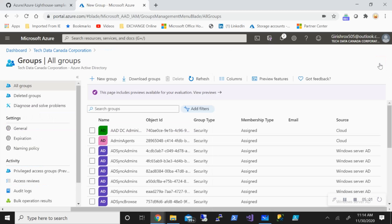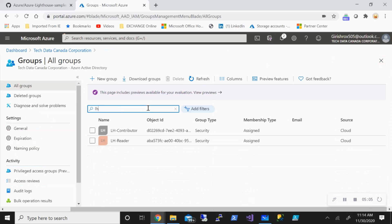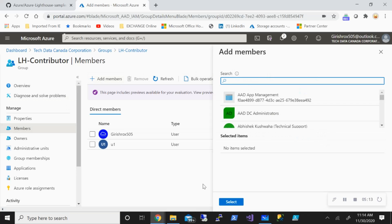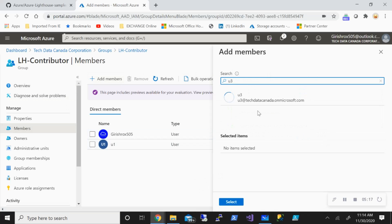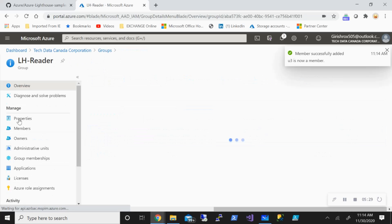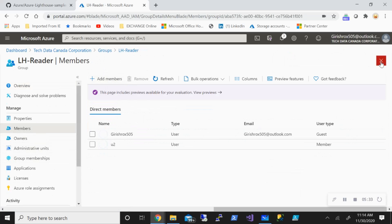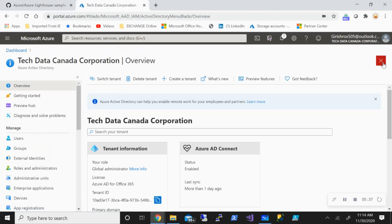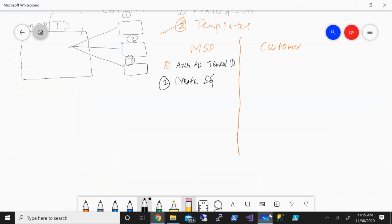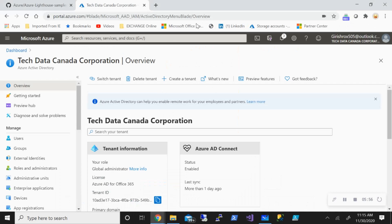Just click on Create — pretty straightforward. Once that is created, for example I've already created one with the name 'lh-contributor'. You can add members here — say if I want to add User Three, you can go, select, and that will be added. This user will have contributor access. Same thing if you want to give access on the reader side, you can add the members from here. So we have created the security group and added members. The third step is to give proper access to this security group.